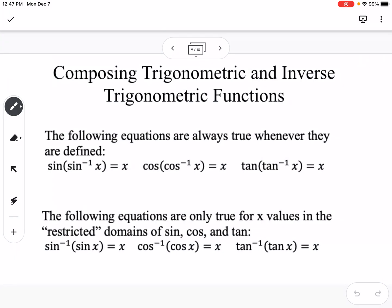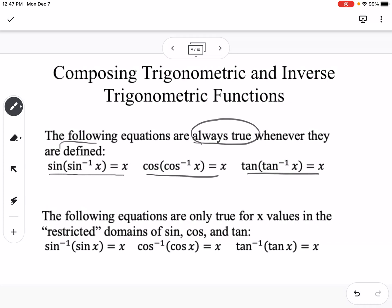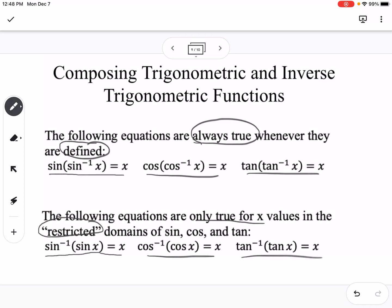To summarize composing trig functions and inverse trig functions: sine of the inverse sine of x equals x — same with cosine and tangent. This is always true when they are defined. The following equations are only true for x in the restricted domains: the inverse sine of sine of x equals x, and the same holds for cosine and tangent.